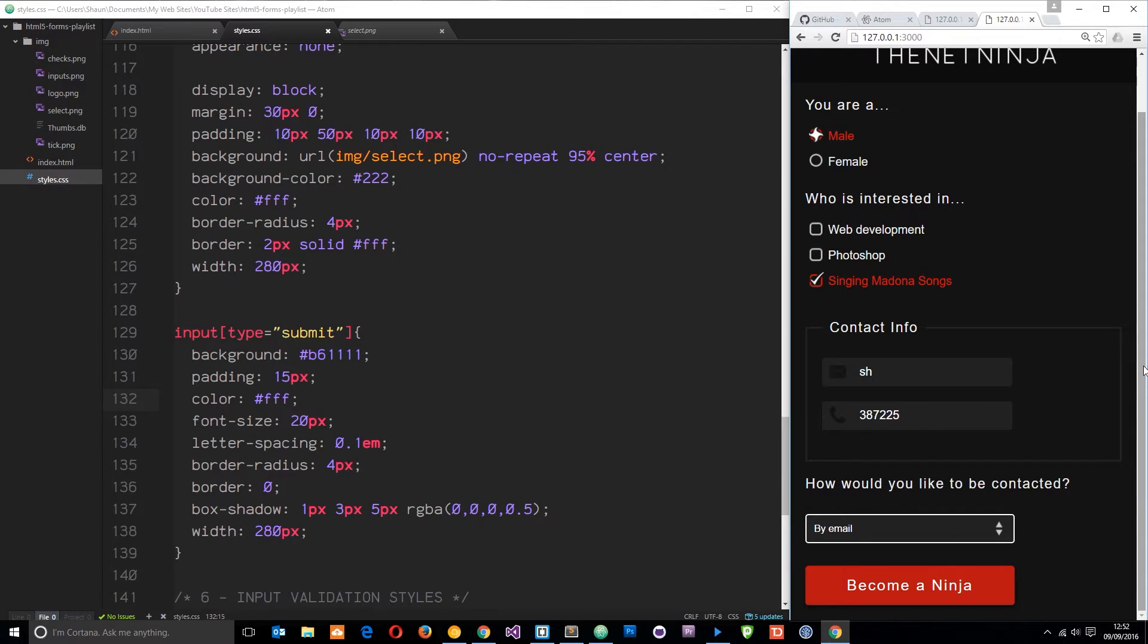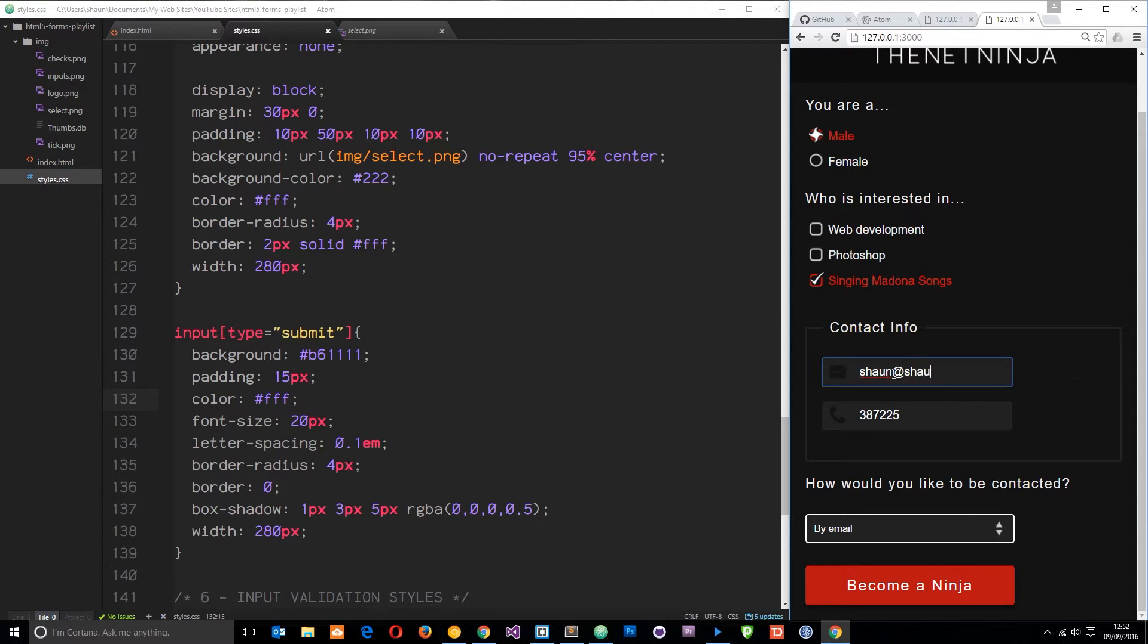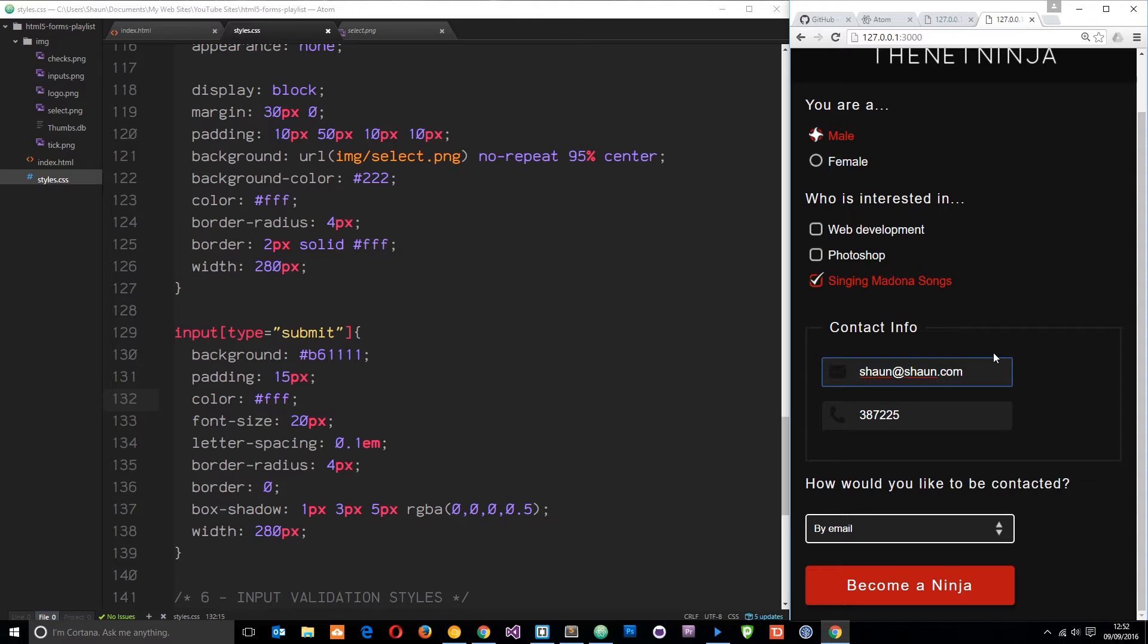You've probably seen on a lot of websites when you enter something into an input field, when it is valid it will give you some feedback to say that it's valid, like a little tick or something. A lot of times it goes green to say yeah, this is valid.